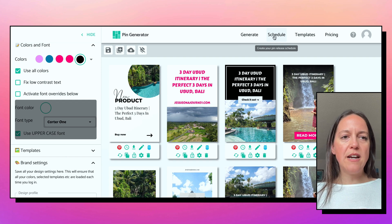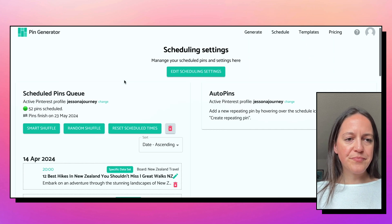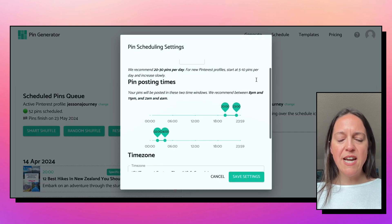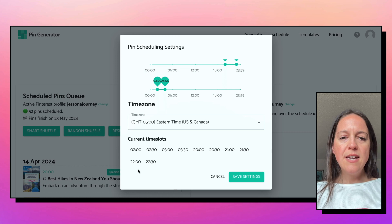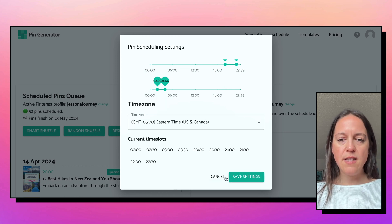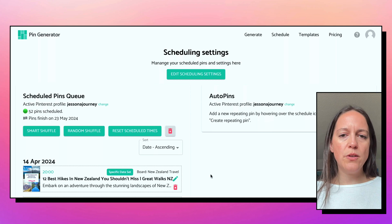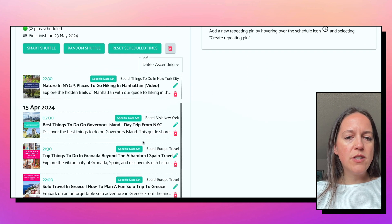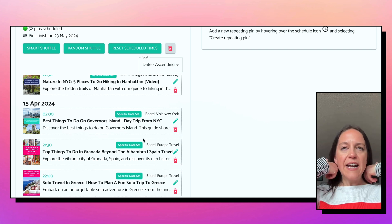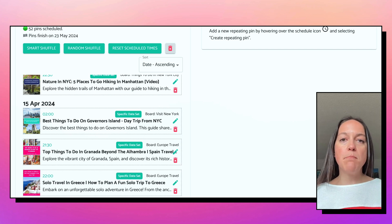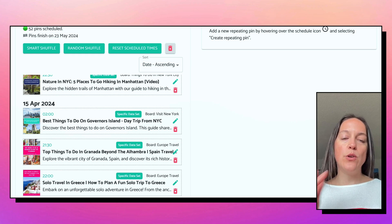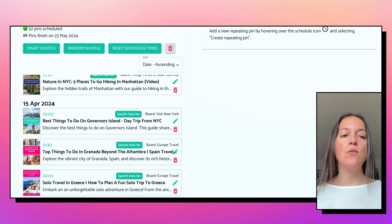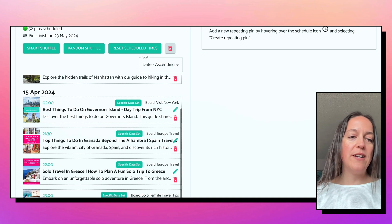In the schedule tab you can set your schedule — edit scheduling settings, up to 10 pins per day, choose your times and time zone, and see current time slots. You can edit, move, or delete scheduled pins. Personally, if I have multiple pins to the same post, I like to spread those out — you don't want to pin 10 pins from the same post in the same day. That's a really great feature.